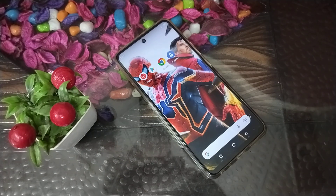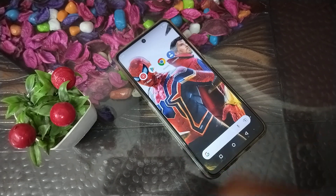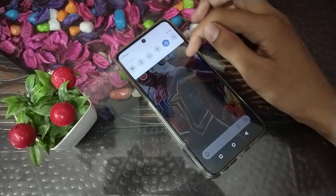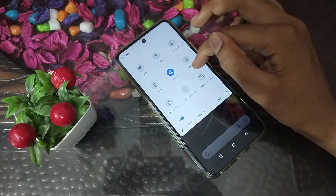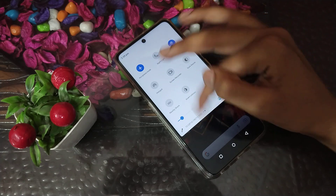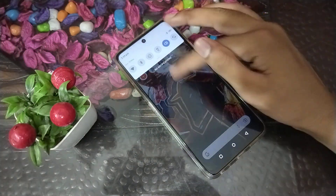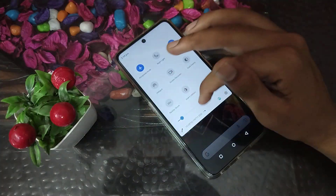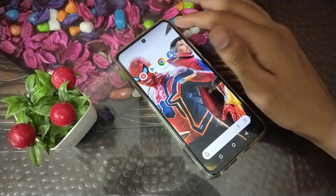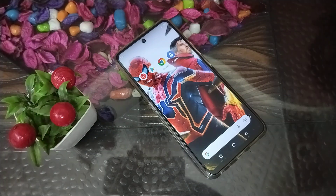Thank you for watching. Also, one more thing — you can turn on airplane mode from the shortcut settings, but sometimes it's not working. So if you want to turn on airplane mode reliably, use the phone settings method shown in this video.